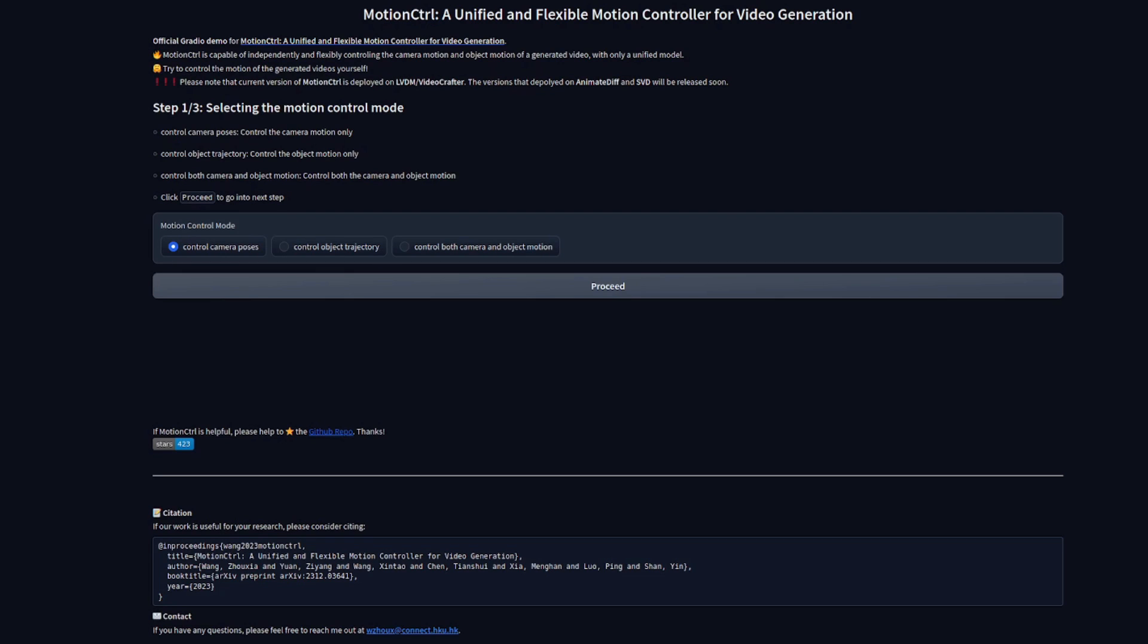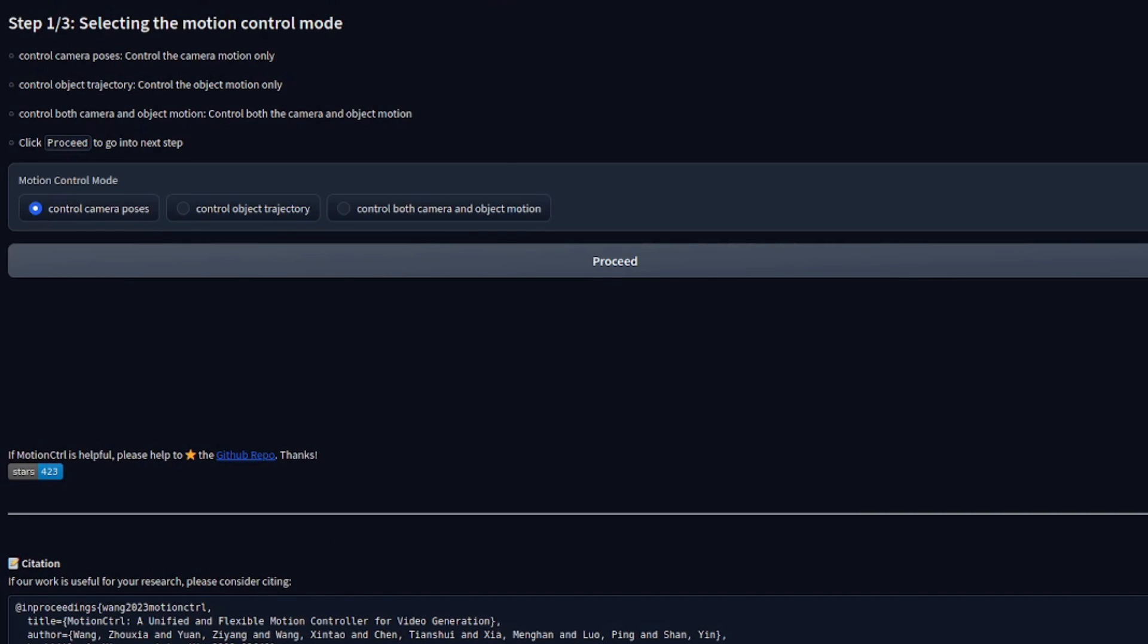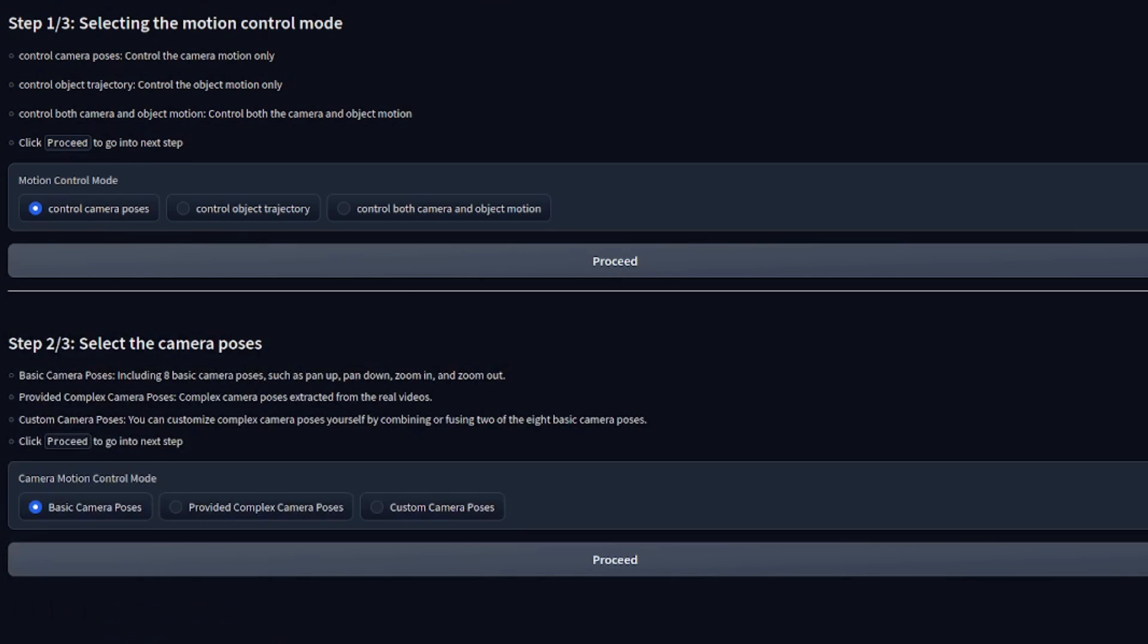There are three steps, with the first one being to pick which sort of motion module you want to use. Will it be the camera moving? Will it be the object moving? Or will it be both the camera and the object? I guess as good a place to start as any is with the default they've got there, control the camera poses. If I click proceed, that will take us on to step two.